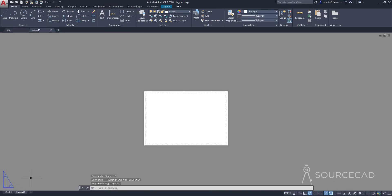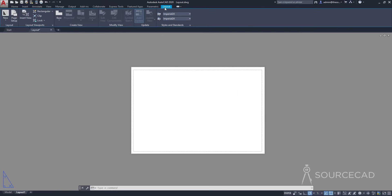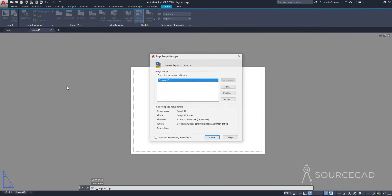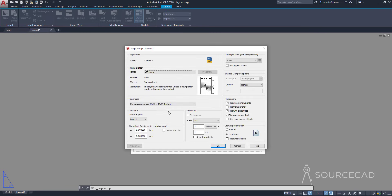I'll click on this layout tab and now we are in the layout view where we don't know the exact size of this paper or anything else. We'll start by doing the page setup first. I'll go to the layout tab, click on page setup, and in the page setup dialog simply click on Modify once you have Layout One selected, and click OK if any kind of prompt shows up.